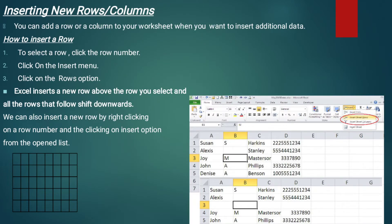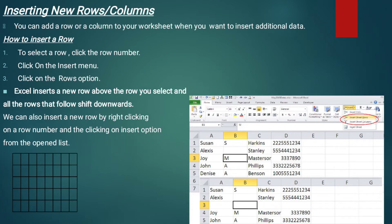Inserting new rows or columns — columns और rows को किस तरह insert किया जाता है. You can add a row or a column to your worksheet when you want to insert additional data. For example, आप लोग mark sheet बनाते हैं — उसमें Science के marks add कर लिए, English के add कर लिए, लेकिन Math के आप से skip हो गए. तो आप computer पे काम कर रहे हैं, तो additional data को enter करने के लिए नई rows या columns को किस तरह add किया जाता है — यह इस topic में پڑھنا ہے.